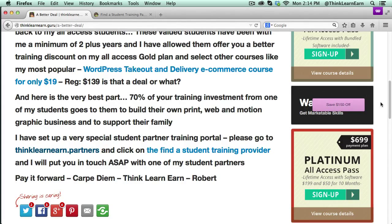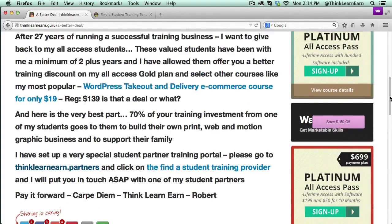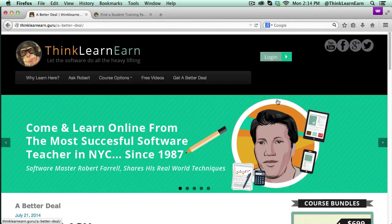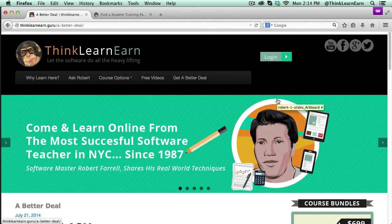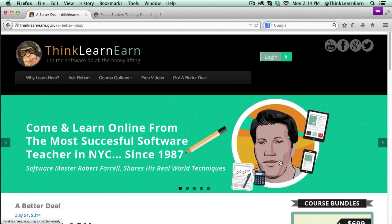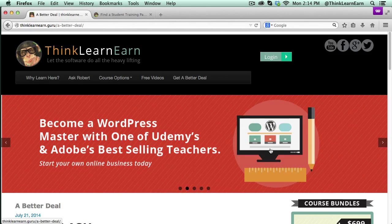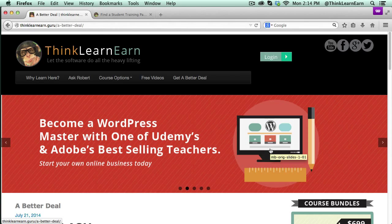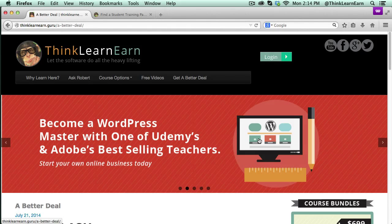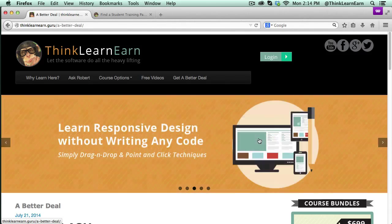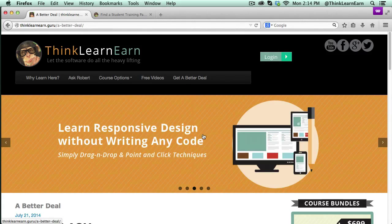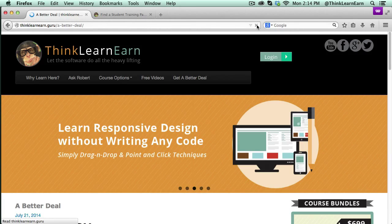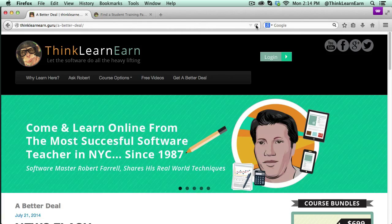Thank you for being here, check out the new site redesign thinklearnearn.guru, and please don't make fun of my avatar—the people over at Adobe did that for me. I look like I was from Egyptian times 5500 years ago. Anyway, thanks for being here, enjoy the next video.